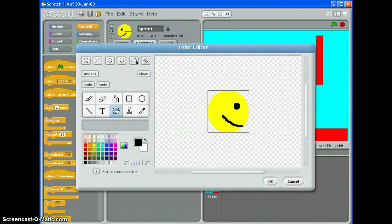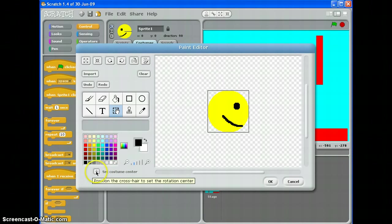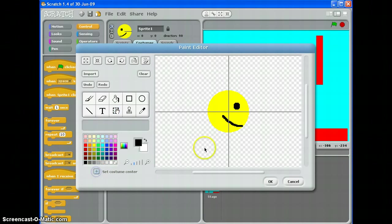And while you're there, hit set costume center and make sure the cross is bang in the middle of your sprite. That will hopefully eliminate any nasty surprises later on when your arrow key scripts should be working, but they're not quite working the way you think they are.